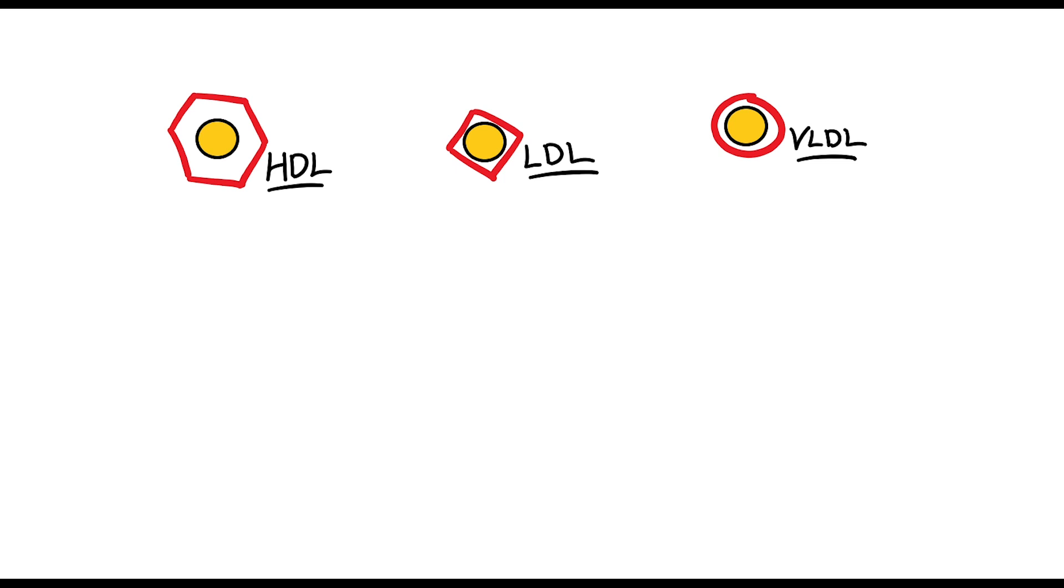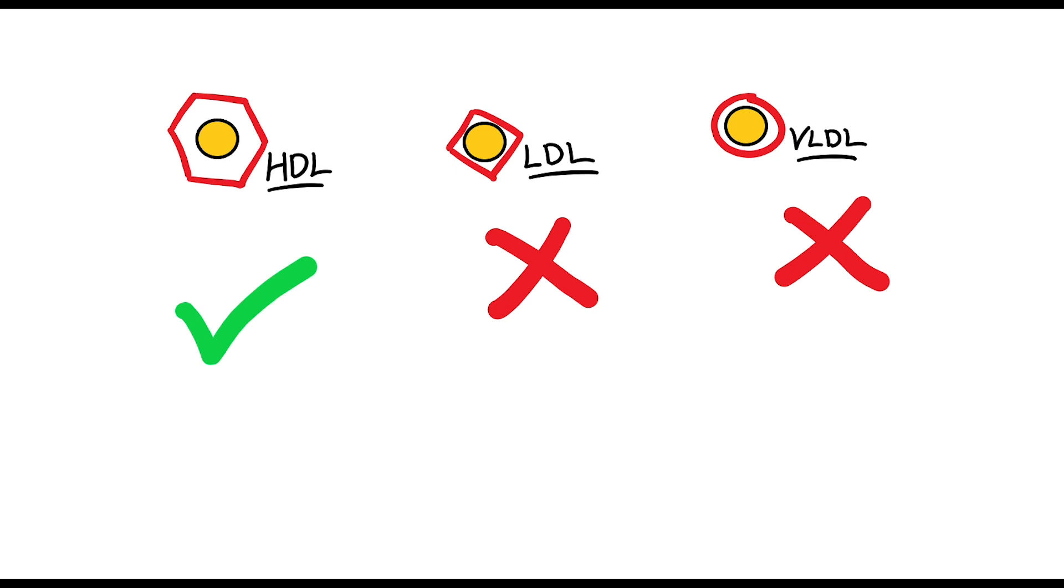The HDLs are considered the good lipoproteins because they help with transporting cholesterol from the tissue into plasma, whereas LDLs transport cholesterol into tissue, and they are a big risk factor to the buildup of fatty deposits in the arteries and therefore are considered as bad lipoproteins.